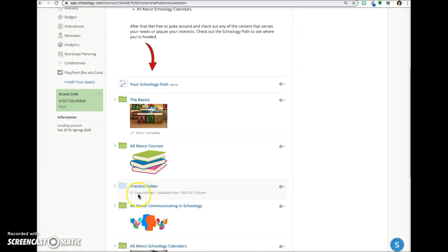Now you can see that the notation is that it's available on that date, and the folder will automatically publish on that date.